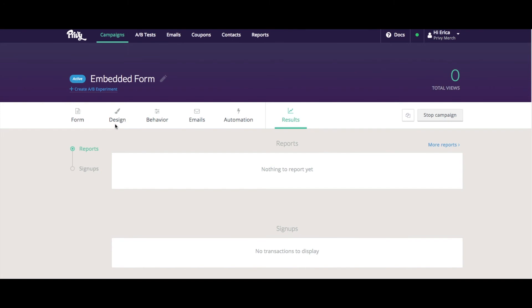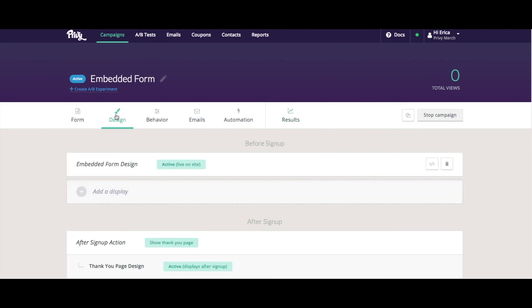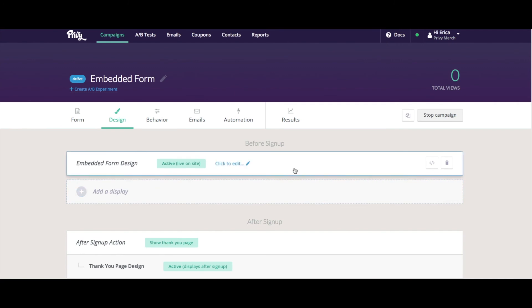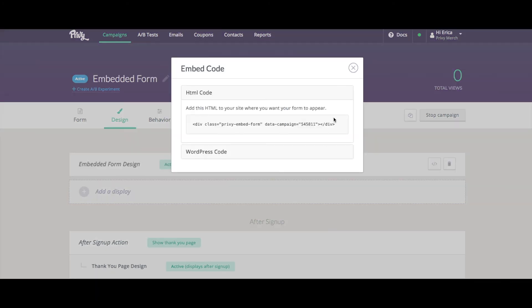So I'm going to come back to design. And in this bar, you can see this get embed code button. What I need to do is grab this code and then copy and paste it into my site where I want that form to appear. This is the only style of Privy campaign that you'd have to do this with. But because it is an embedded form, it has to go in a specific location on your website.